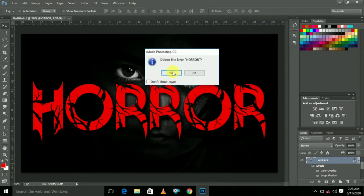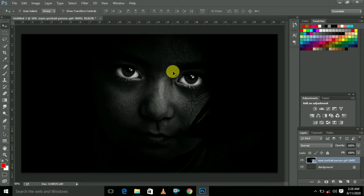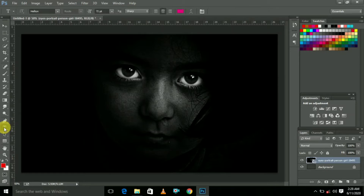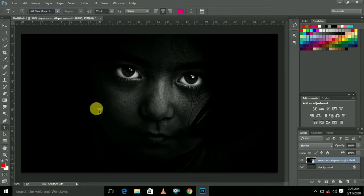If you want to delete it, you can see it first. If you want to choose a background, you can choose a background. Then you can select the text and you can type in the movie title.